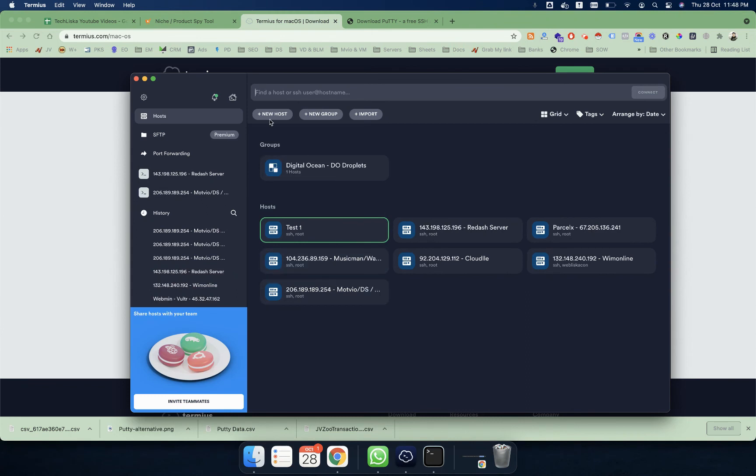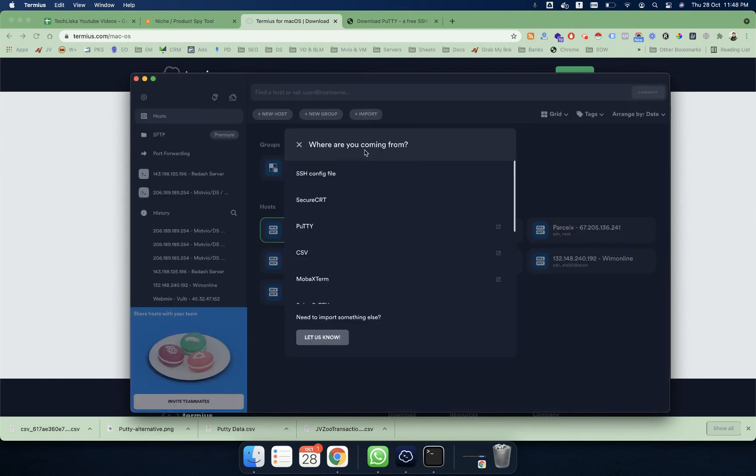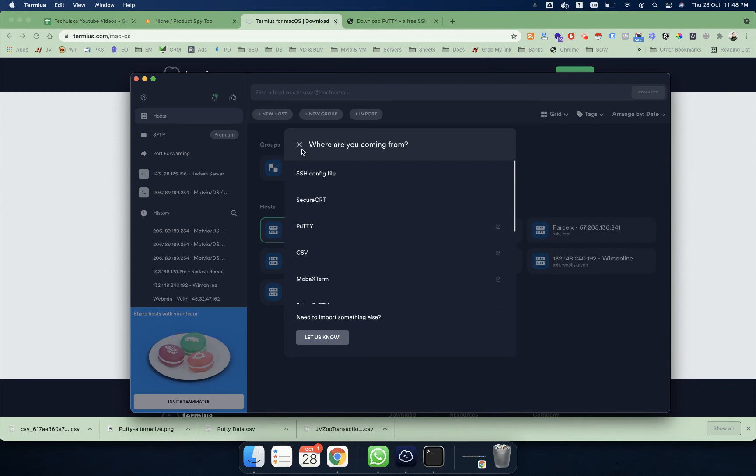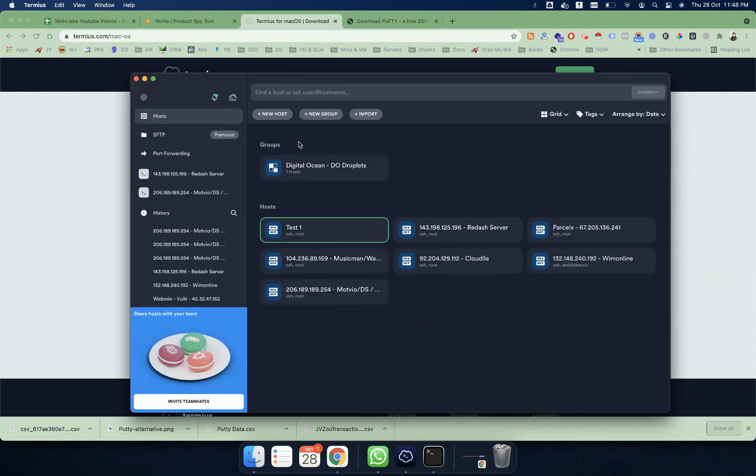Also, if you are still using PuTTY, you can import your SSH configuration files or you can directly import from PuTTY. Whatever connections you have saved from PuTTY, you can simply install Termius and import your configurations.